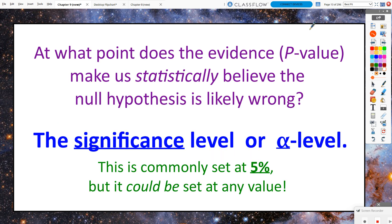So at what point does the evidence — our p-value — make us statistically believe that the null hypothesis is likely wrong? We need something to compare our p-value against, and we call that the significance level or the alpha level, represented by the lowercase Greek letter alpha. Previously we always said 5% or less was the cutoff for being statistically surprised, and this is that same idea — now we're giving it an official name. Commonly 5% is that significance or alpha level, but it could also be 1% or 10%. So 1%, 5%, and 10% are pretty common alpha levels, but really it could be anything.